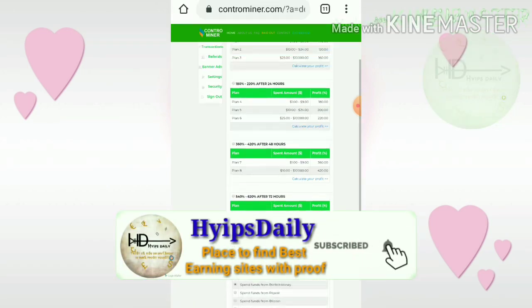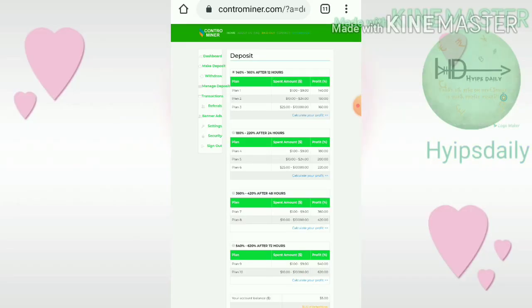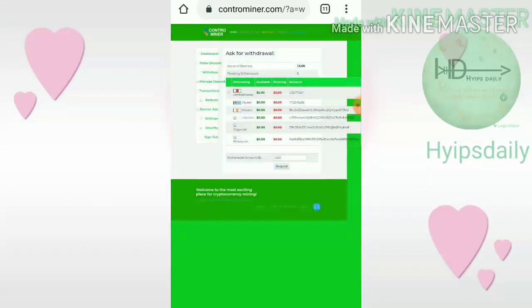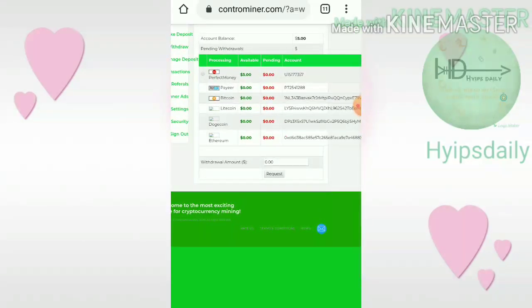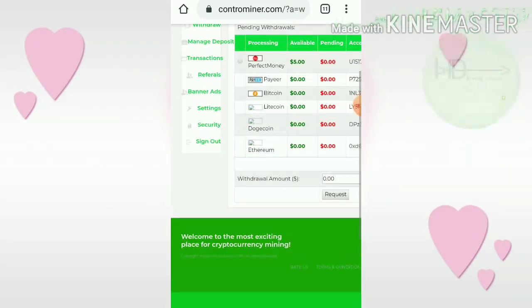It will redirect you to the payment page — simply complete the procedures. After that, within seconds, your deposit amount will be reflected. You can withdraw your earnings after completing the time period of 12 hours from the dashboard. Now I'm going to show you how to make a withdrawal. I hit the Withdraw button, which directs me to the withdrawal page. I select the wallet first.